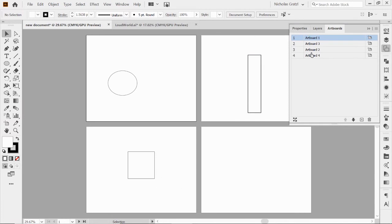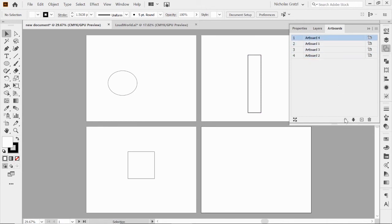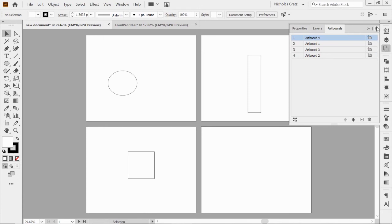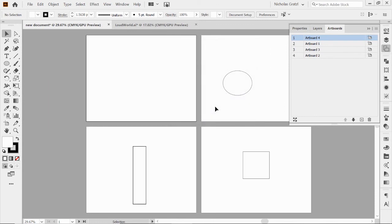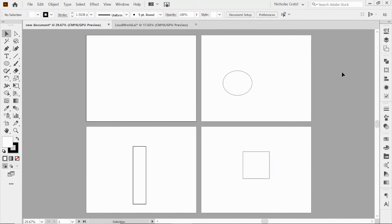So I click okay and there it is — artboard three is now moved next to artboard one, which is what I wanted. I did two columns of artboards going left to right. I can rearrange again — I'll put blank artboard four at the top, move it all the way up, click rearrange artboards, keep the same settings, hit okay. Now my blank artboard is at the top, then my ellipse below it.